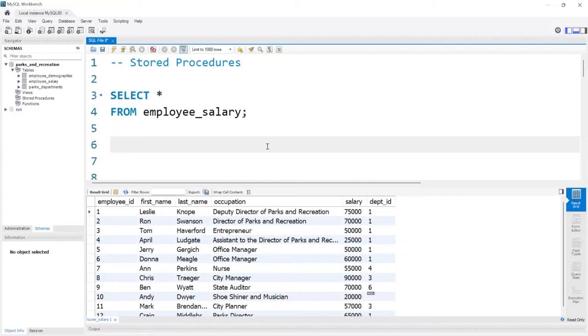So let's take a look at how we can create a stored procedure. We're going to start by just creating a really simple query, and we'll make it a little bit more advanced as we go along and take a look at the different things within stored procedures that you can do.